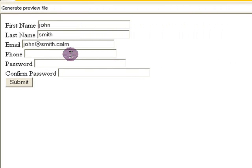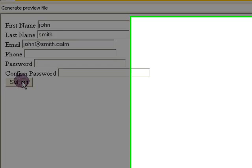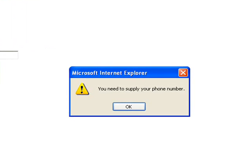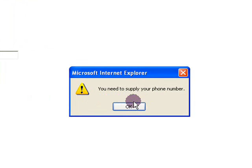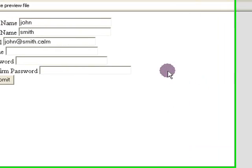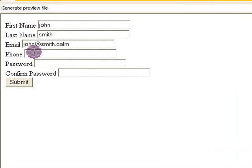Now, they didn't put their phone number in. So, when they hit the submit button, it says you need to supply your phone number. They click okay. And it goes back to the phone number field.